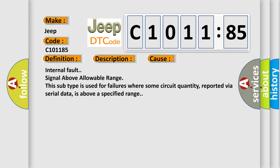This diagnostic error occurs most often in these cases: Internal fault, signal above allowable range. This subtype is used for failures where some circuit quantity, reported via serial data, is above a specified range.